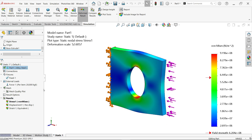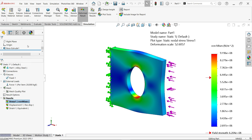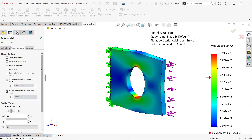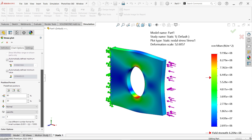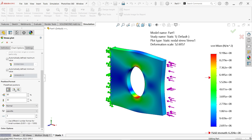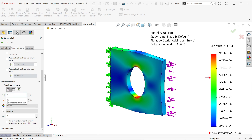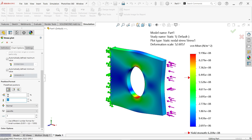Even with a default result, right-click on any result — let's say right-click on the stress chart and choose Chart Options. Here we have predefined positions for the legend. Select a position — there are multiple options. You can also set the position manually, for example 70% from the left and 20% from the top.